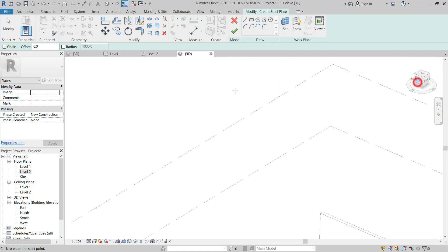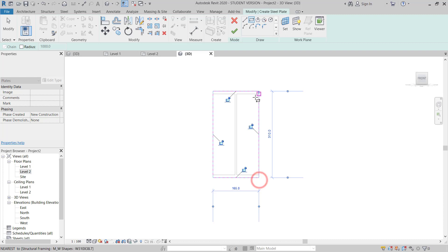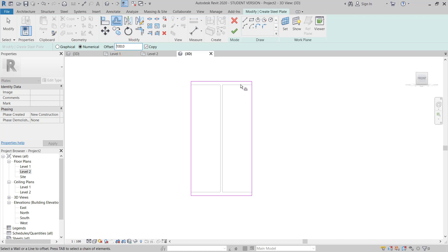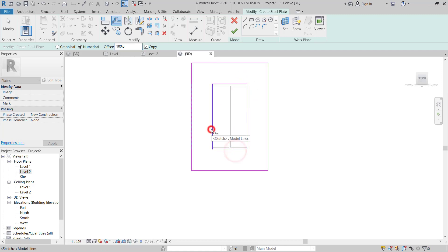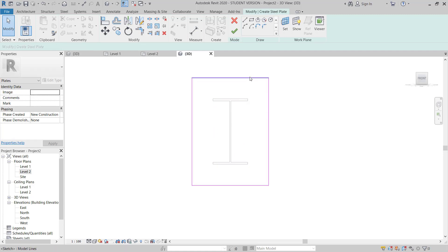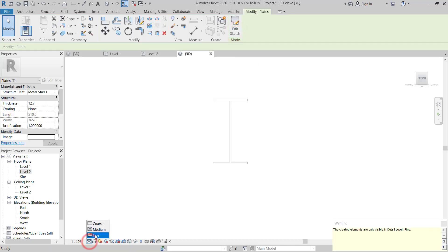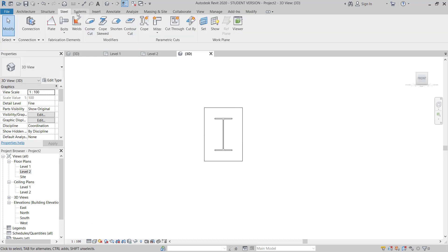I will choose Rectangle to draw the plate. I trace the same beam size and then give an offset of 100mm outside. Once it's drawn I will delete this line, so I have the base plate. I click OK.